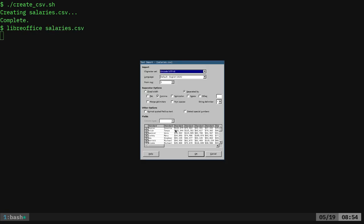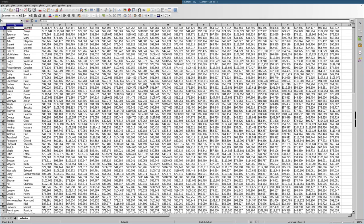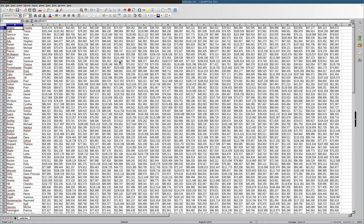Again, LibreOffice, and we created a file called salaries.csv. It's comma as delimiters, and then the string delimiters are quotation marks because there are commas in the numbers.